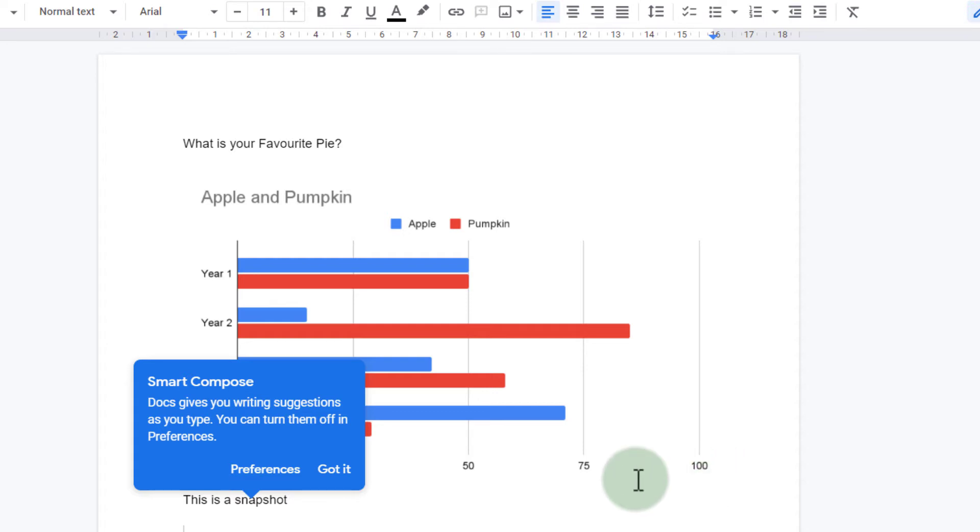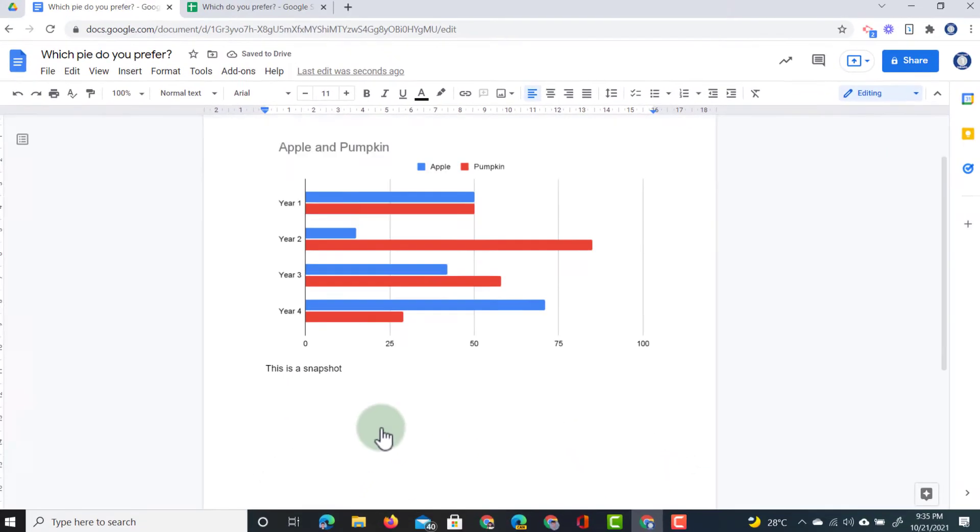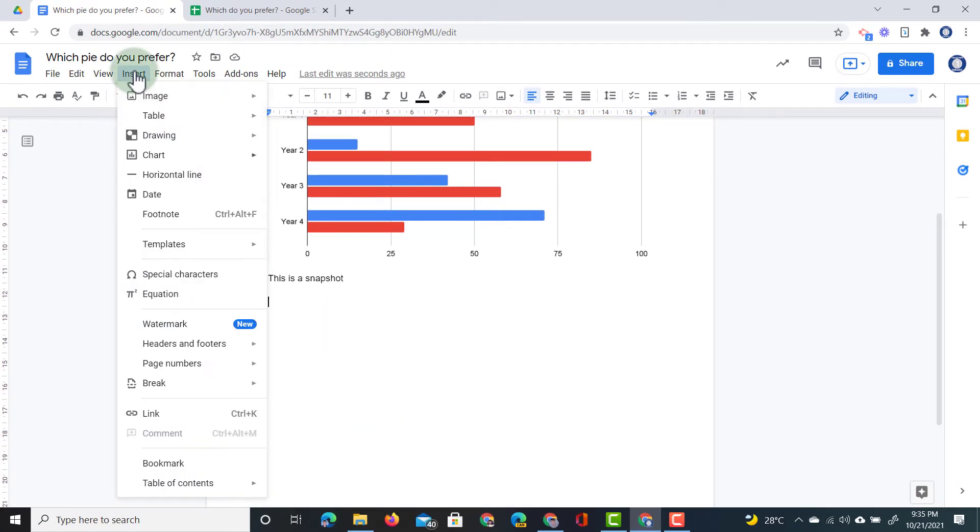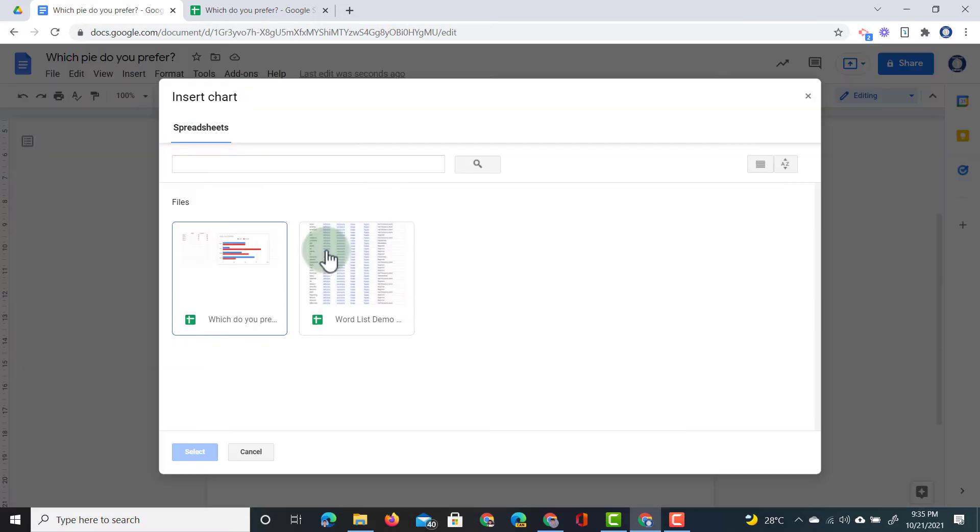Next we're going to insert this same chart a second time. But now we are going to link the charts. So go ahead and click on insert chart from sheet.